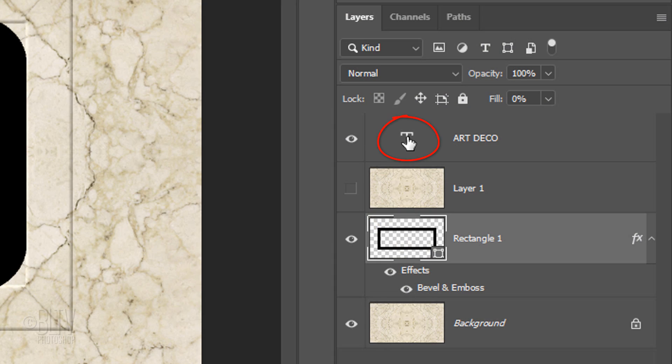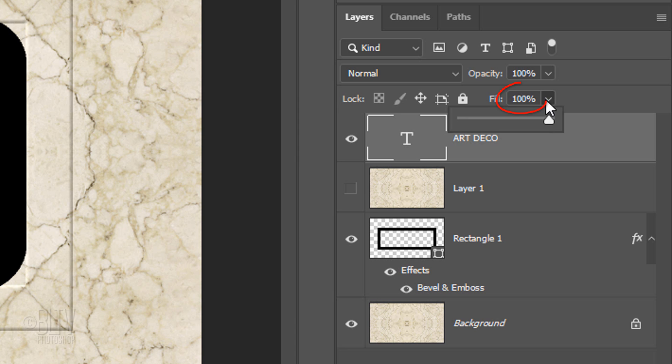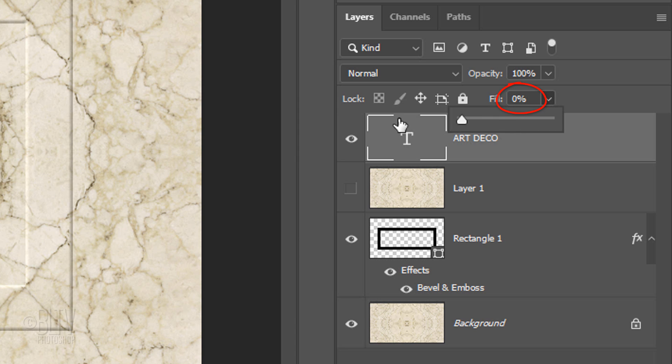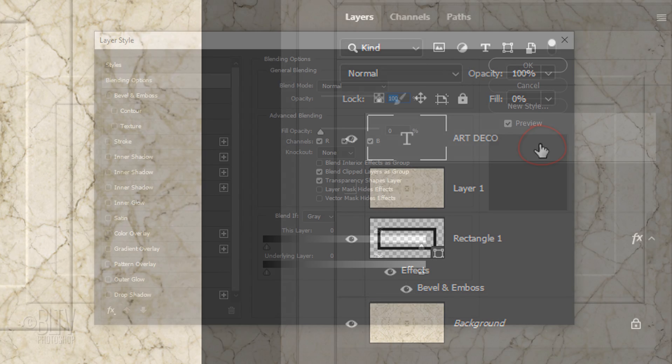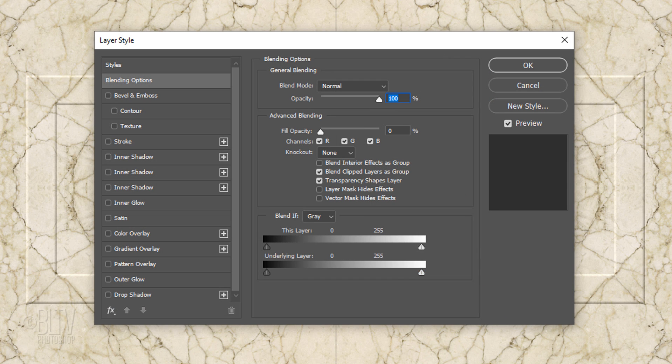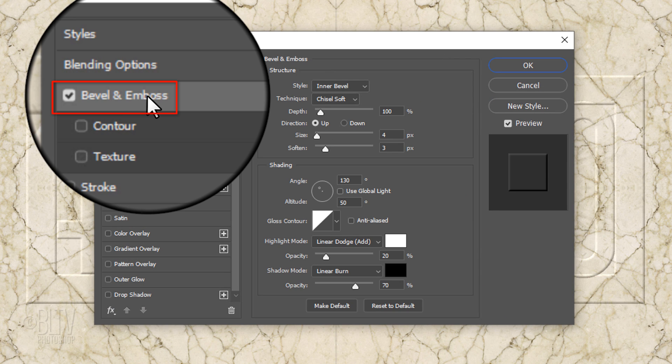Make your text layer active and reduce its fill to 0% as well. Double-click an empty area of the layer to open its Layer Style window.